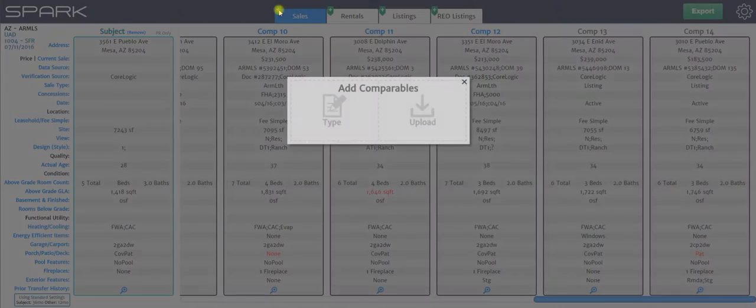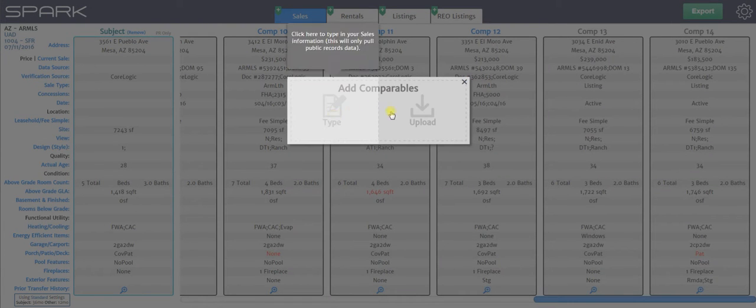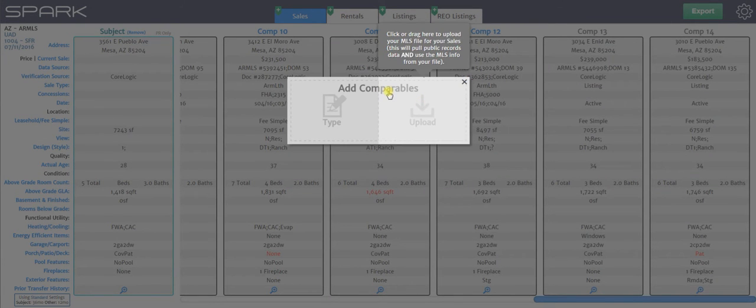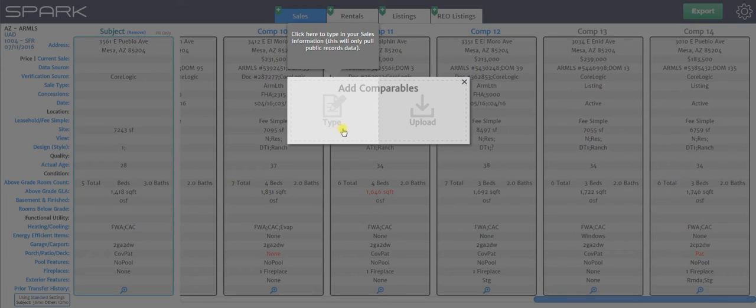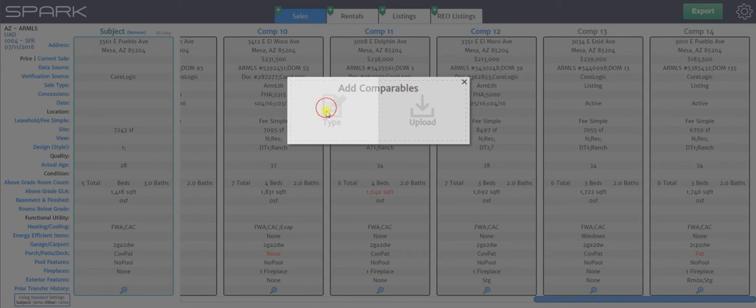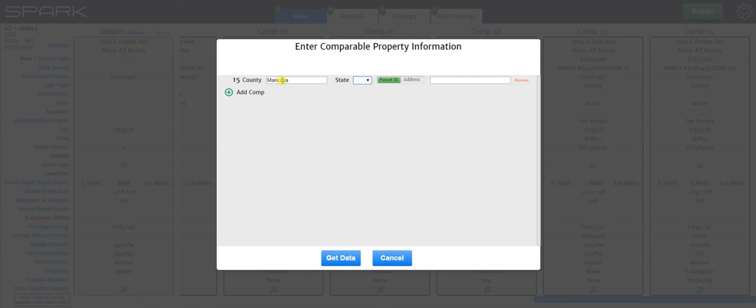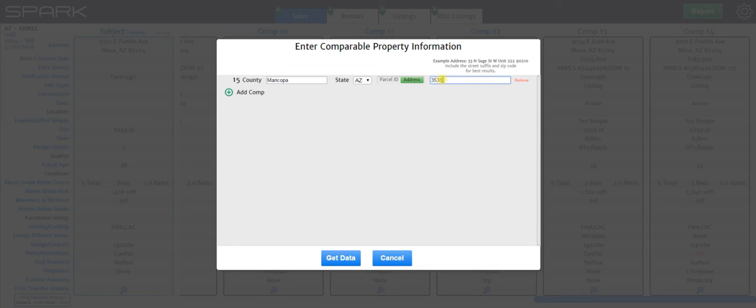I'm going to go ahead and add one more just to show you how. So you click the plus button and then you have the option again of either typing or uploading. But let's say I want to load in a FSBO. So it hasn't been listed. I click type. I'm going to go ahead and get that information typed into here. I'm going to choose my state and I'm going to type address again.